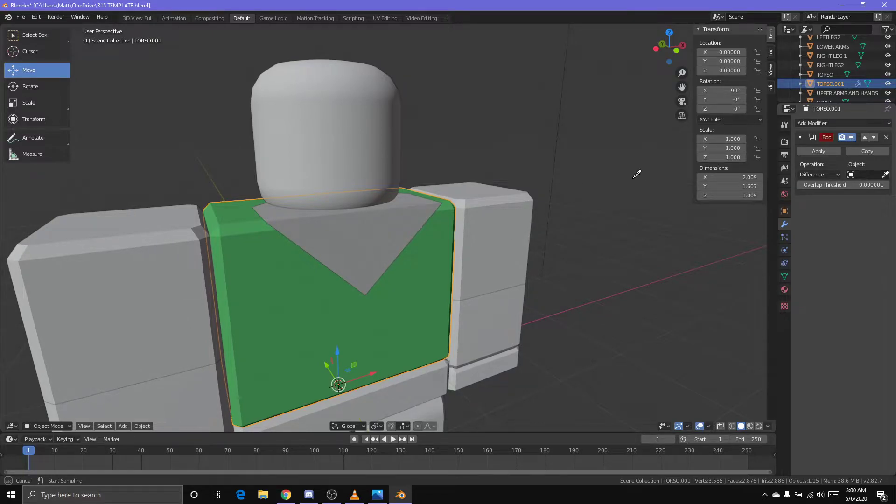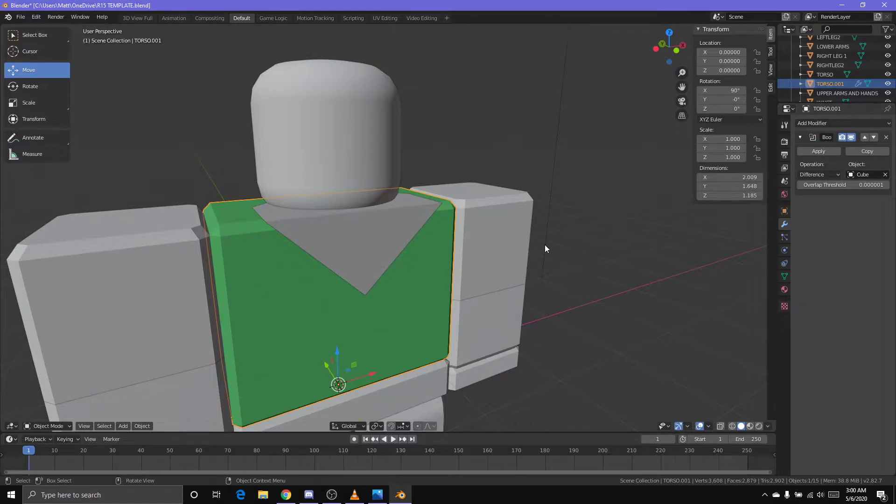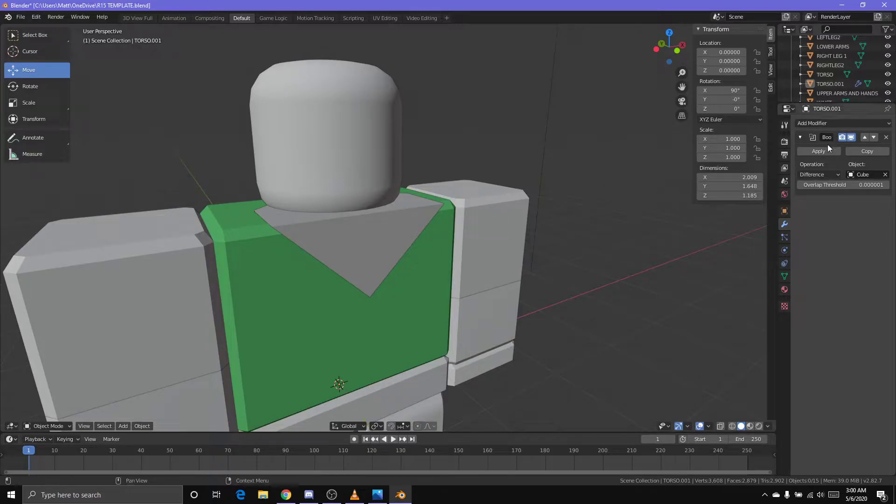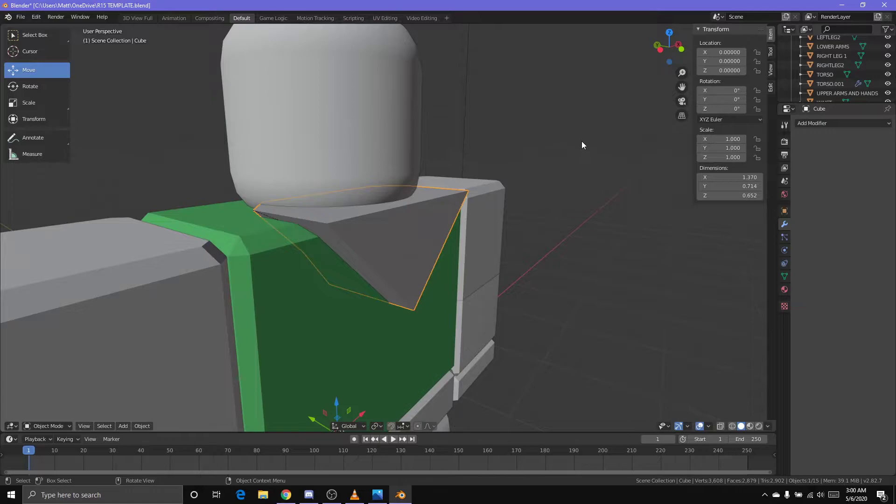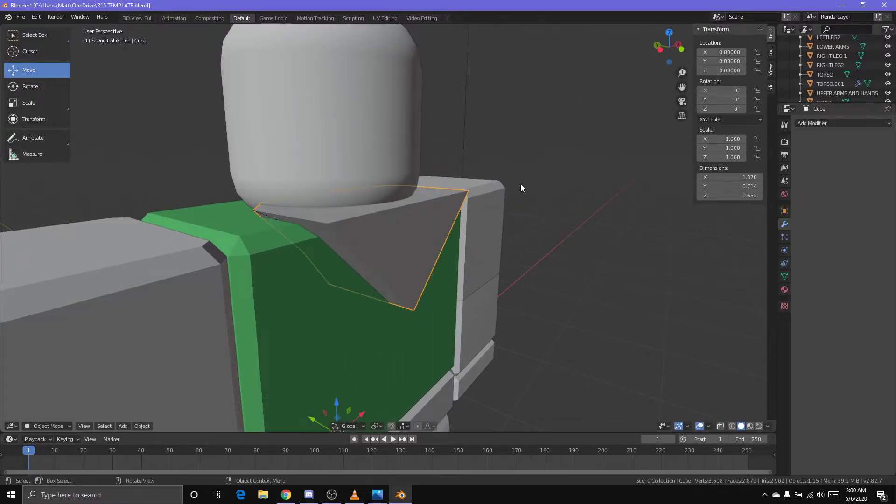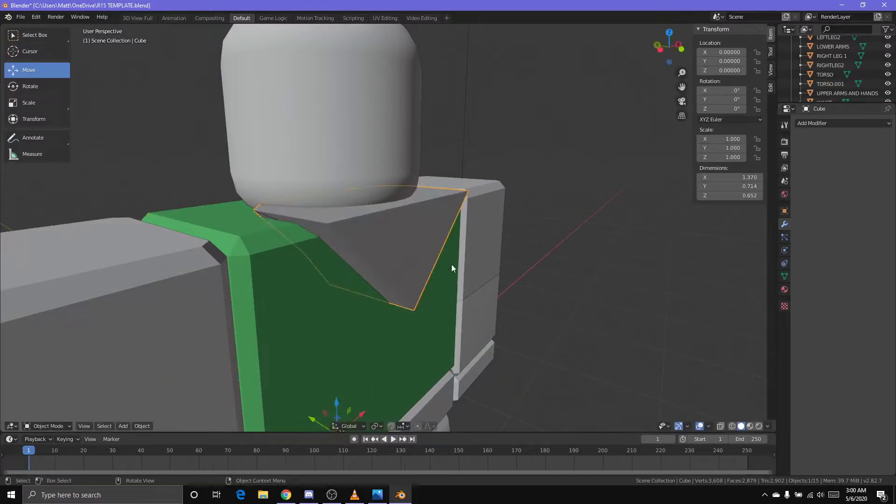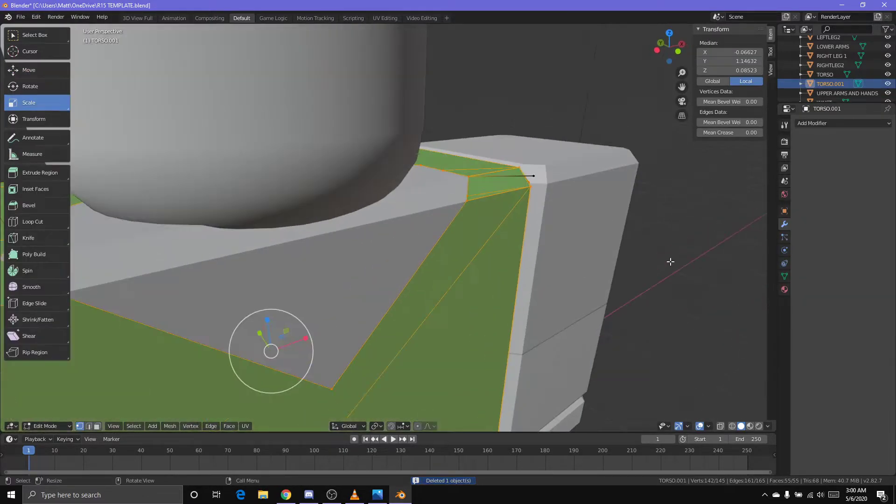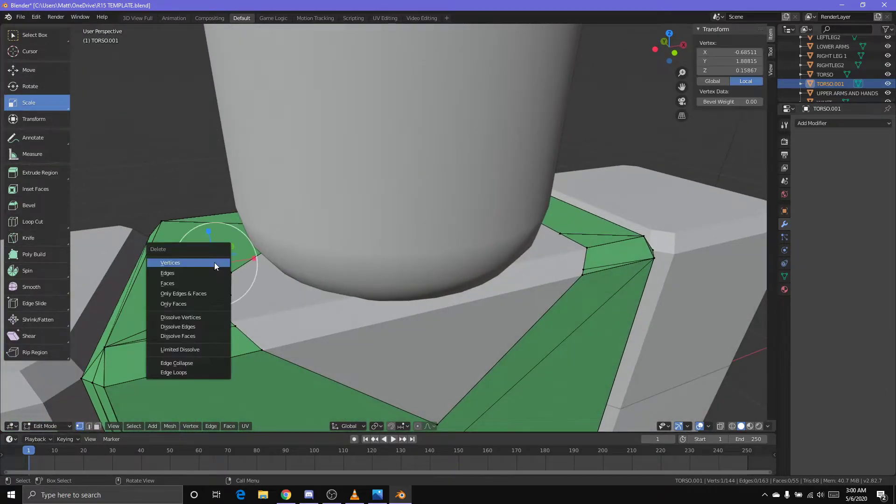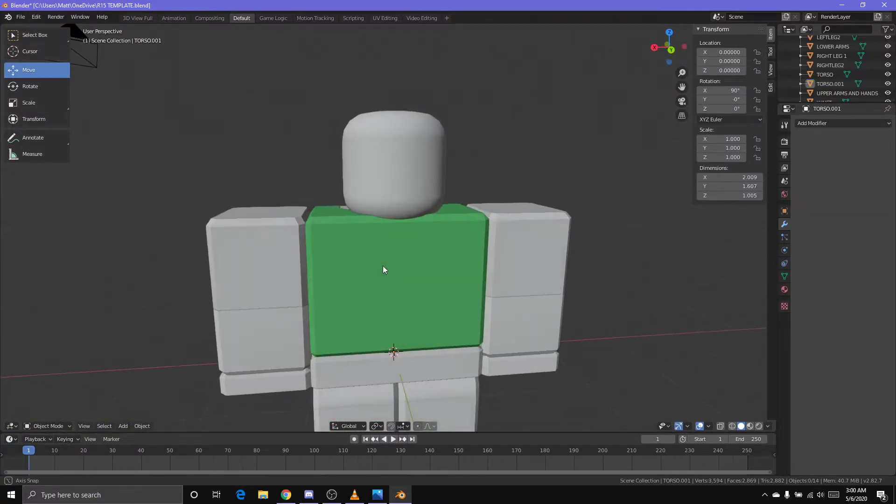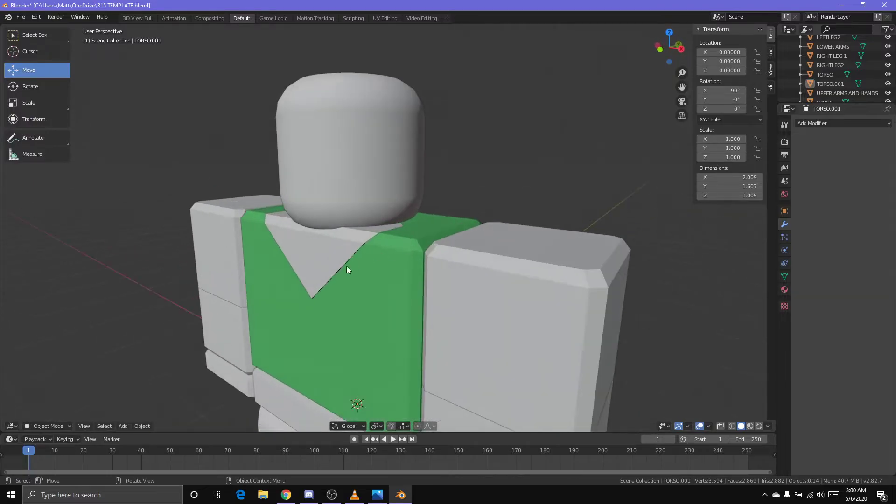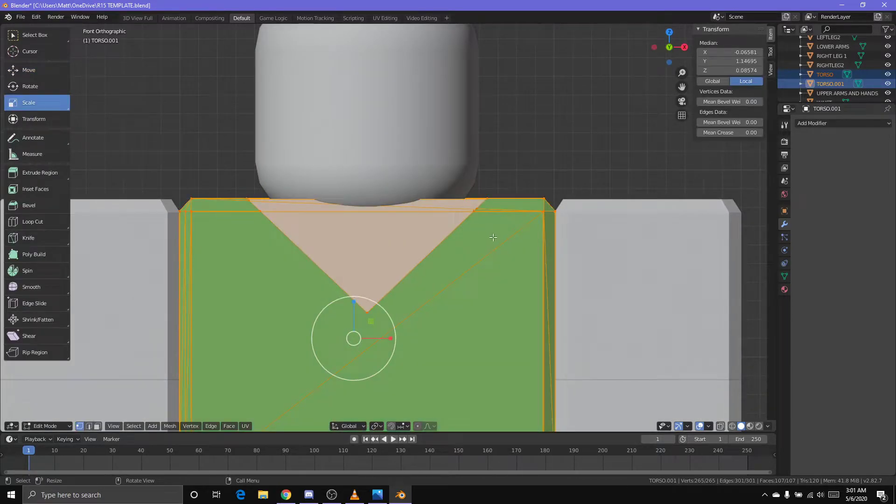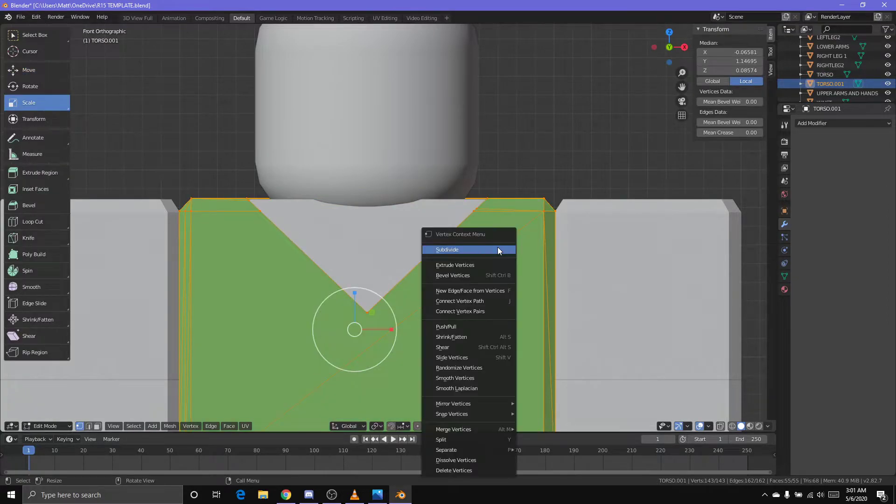Make sure you select this right here, your torso, your shirt, your dough. You want to go to the wrench icon, hit Add Modifier, Boolean. Boolean basically just allows you to cut holes into objects. Make sure it's on Difference, select under Object there's a dropper icon, hit that, and select the cube or whatever object you have.